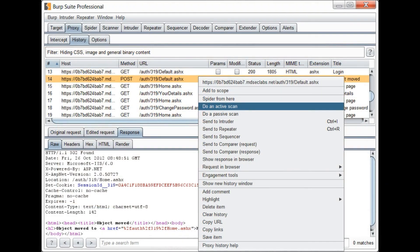Burp Suite features: It may be used to launch attacks on internet applications. It can check and detect cross-site scripting (XSS) and SQL injection. It operates as an internet proxy server that helps permit interception, inspection, and modification of network traffic.